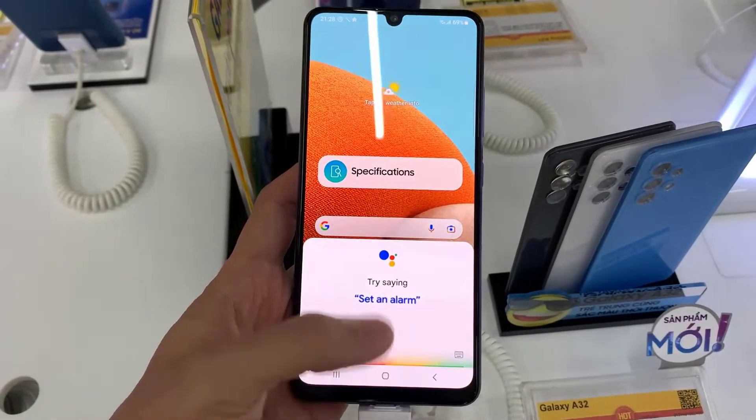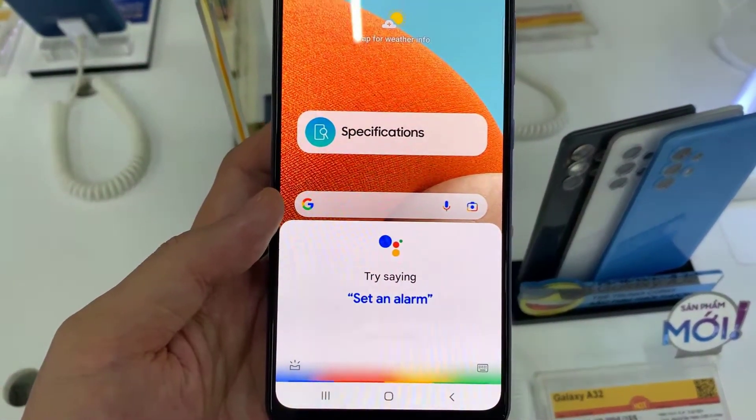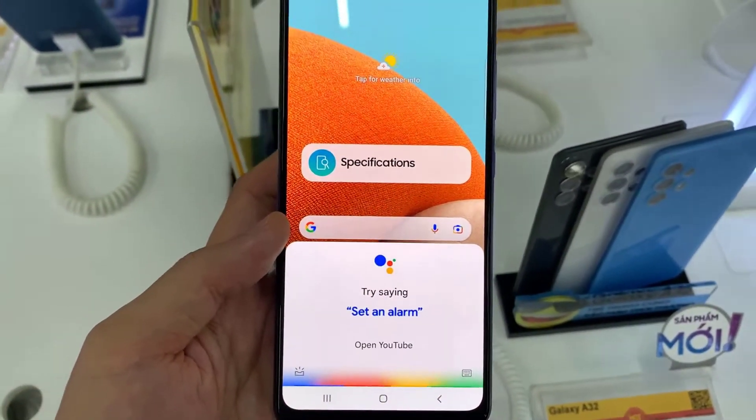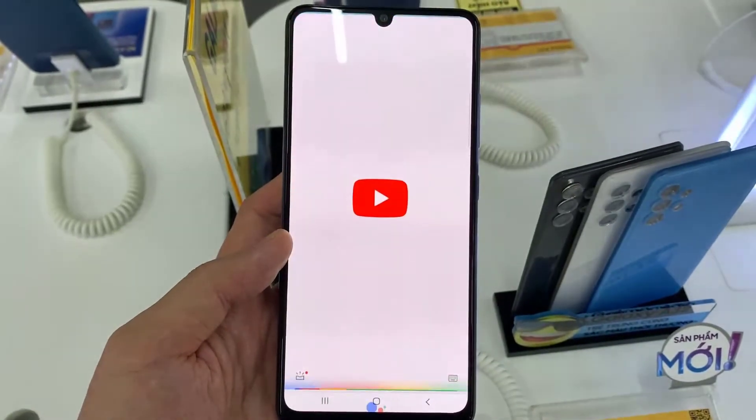Hi guys! In this video, we will show you how to activate Google Assistant on the Samsung Galaxy A32.